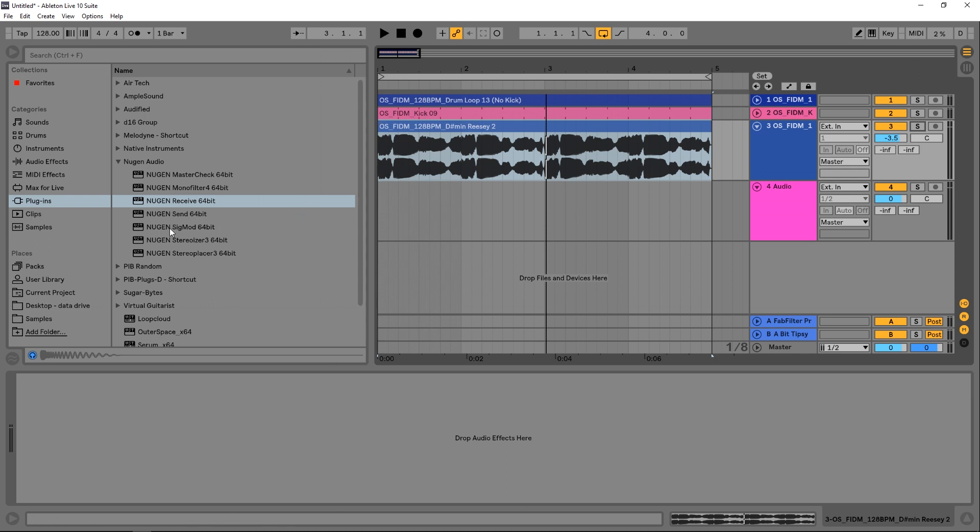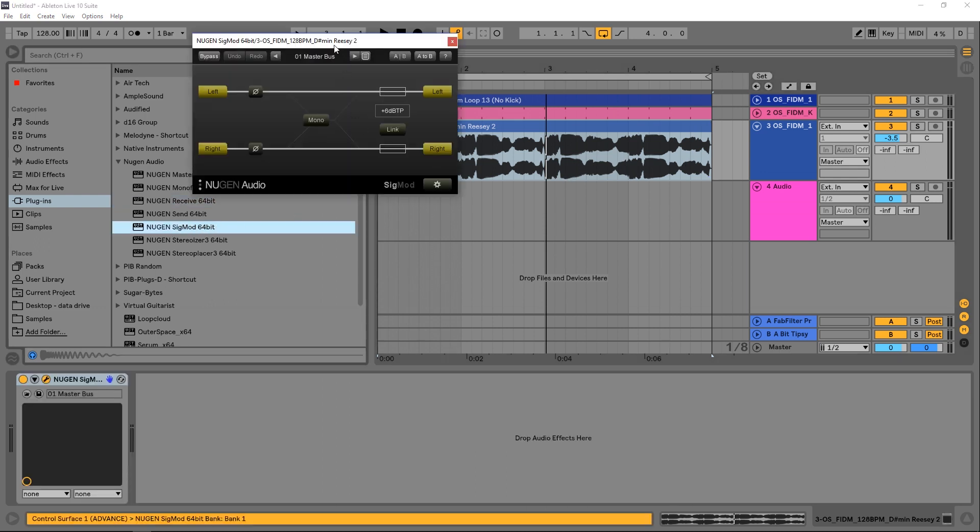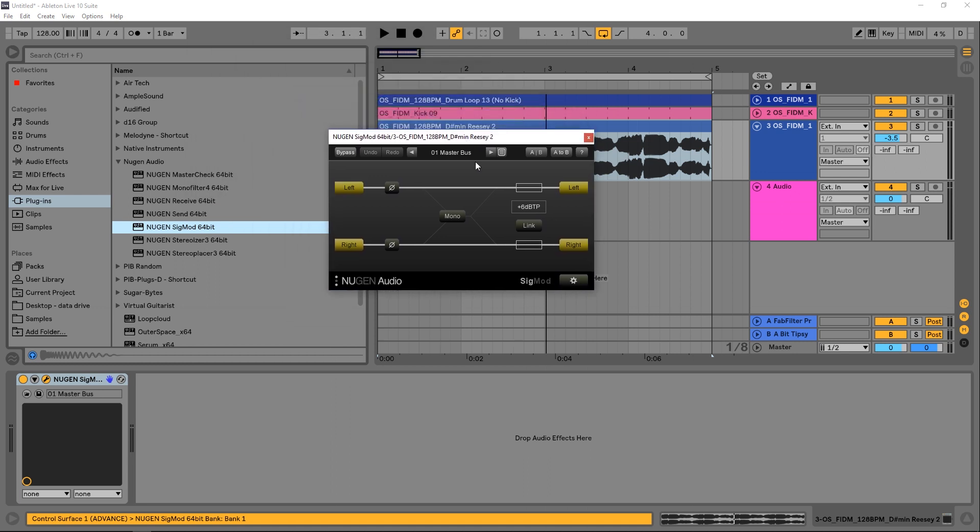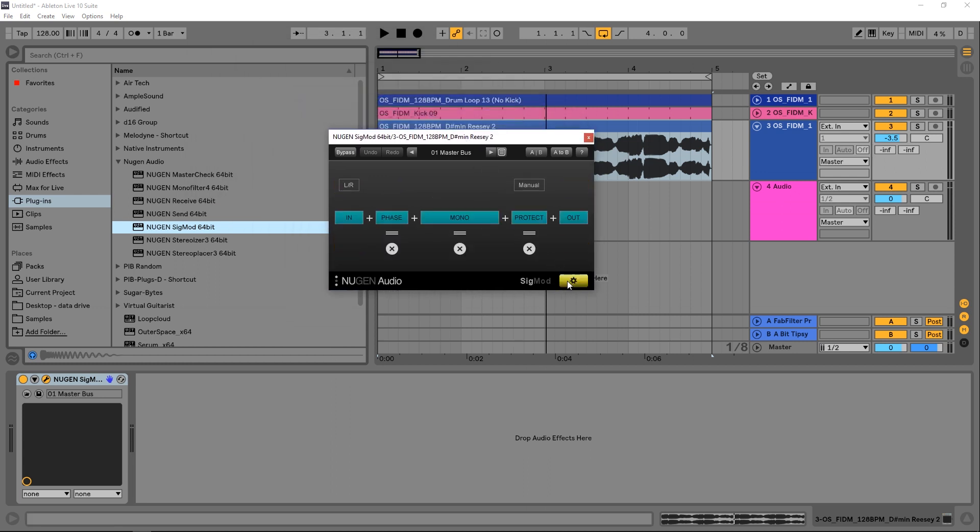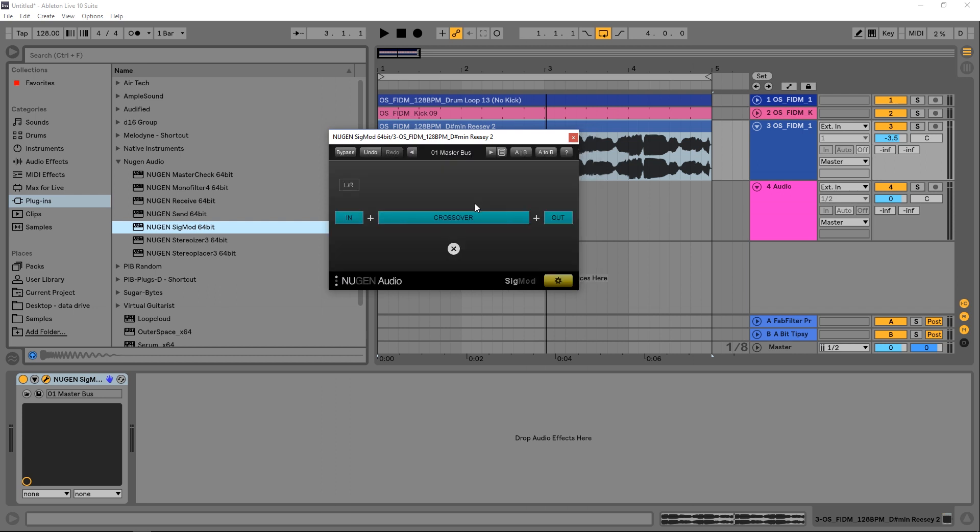So I'm going to take the Sigmod main unit and drop it onto the bass line. This is the default patch that comes inside of it. I'm actually going to go ahead into the gear icon here and just get rid of everything and then change this middle one to crossover.